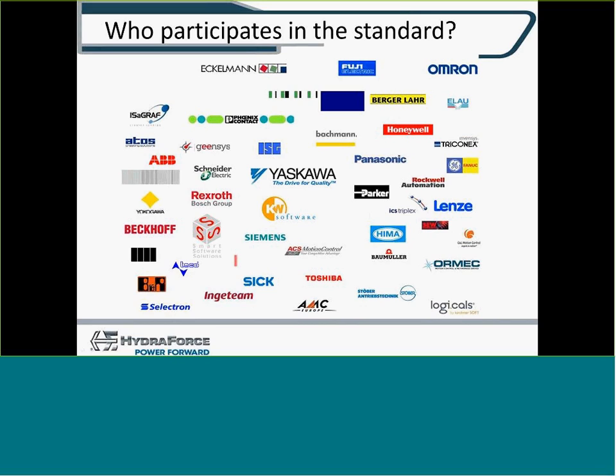There are companies like Rockwell Automation, Rexroth, Omron that adopted this form of programming. So there's good inspace worldwide of people who know how to do CODASYS programming.